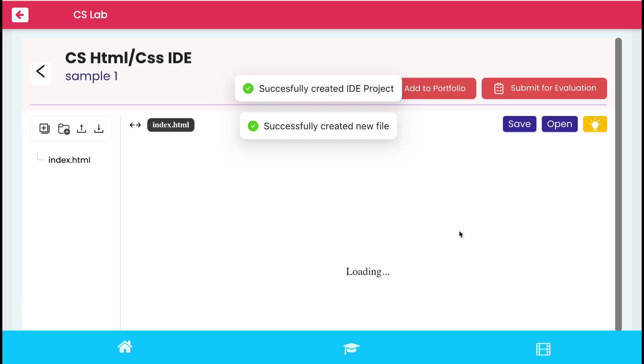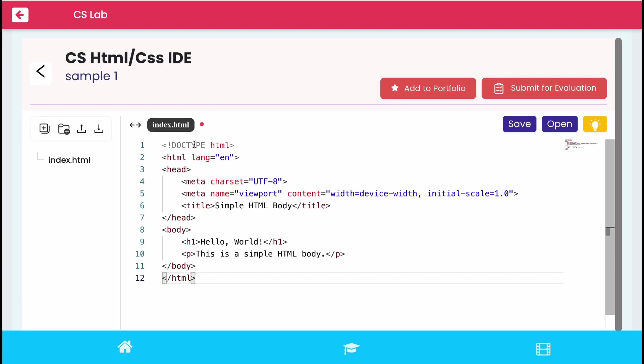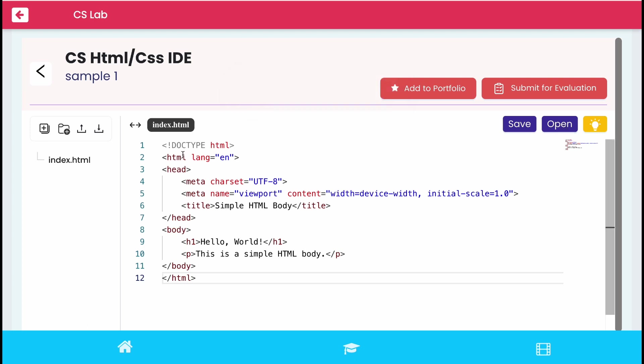As you can see a default index page will be created where you can write your HTML code. Now you can click save and then click open it in a new tab.